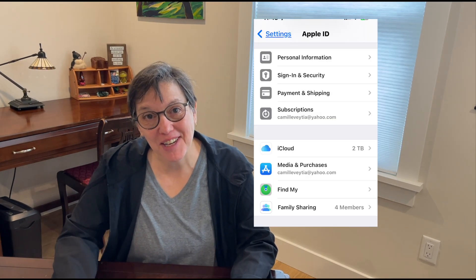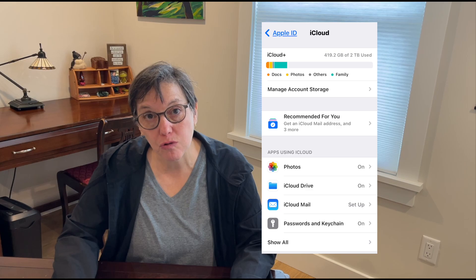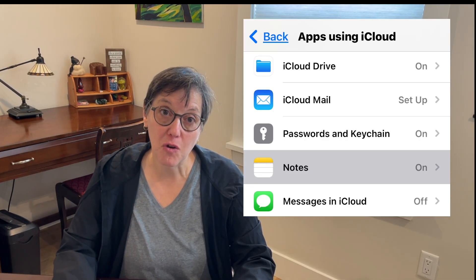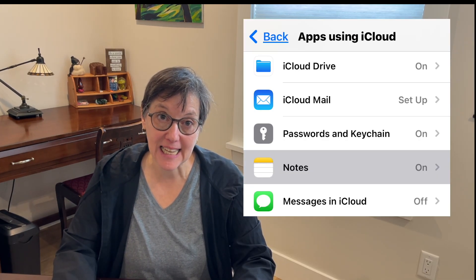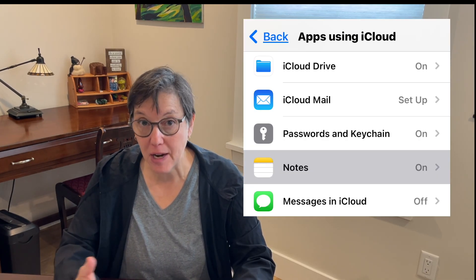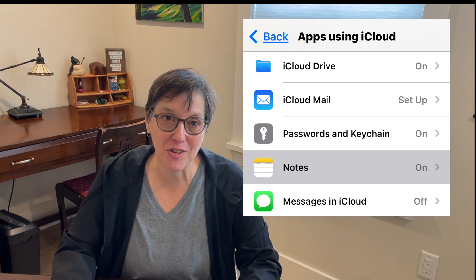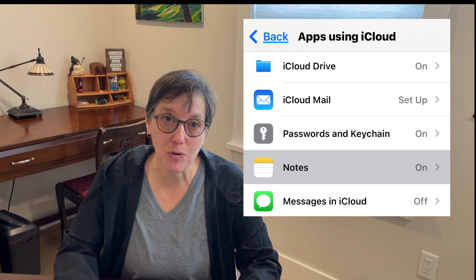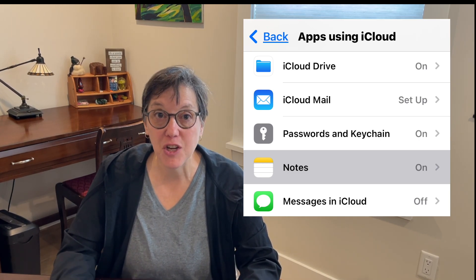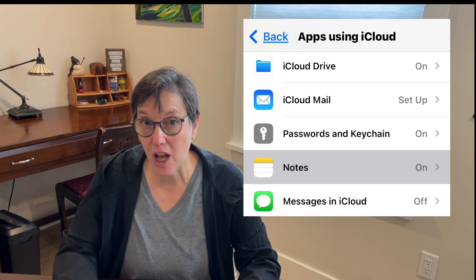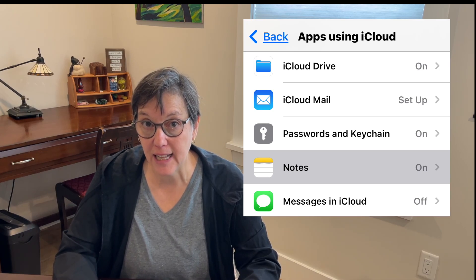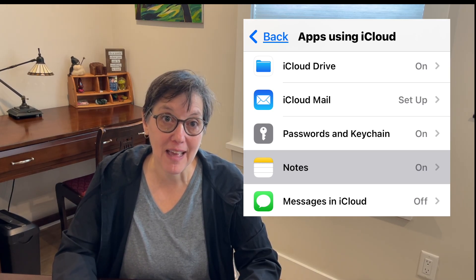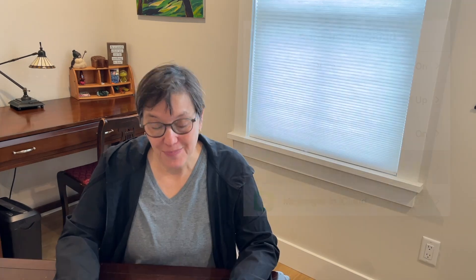With iCloud enabled, your notes will sync across all Apple devices so that you can access a note no matter where you are and no matter what device you have. In fact, if you have no device and you need to see a note, you can just log on to iCloud with your Apple ID, open up your notes, and see them quickly.